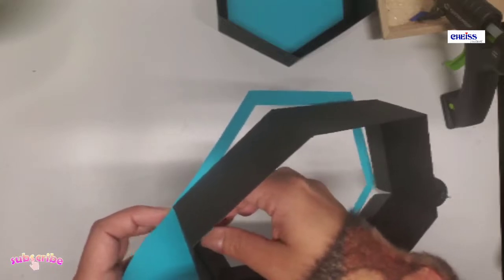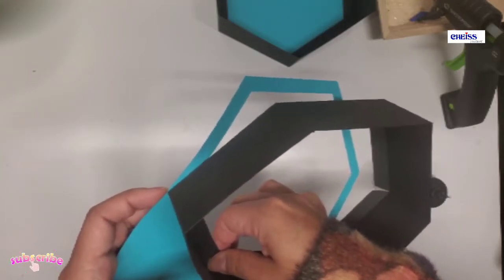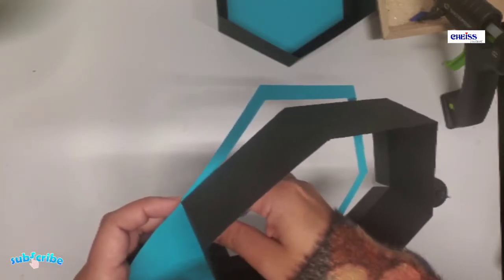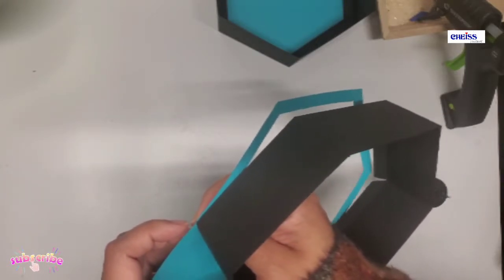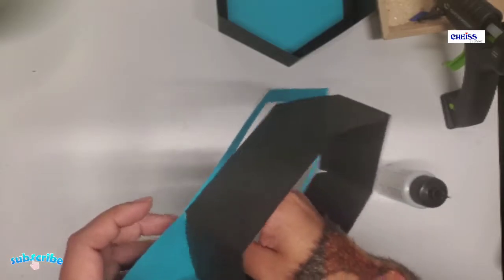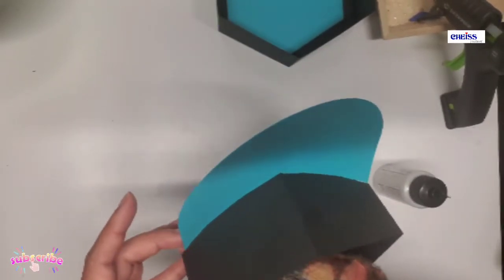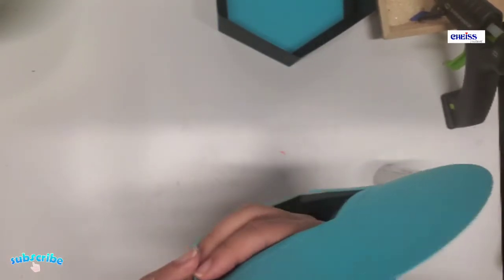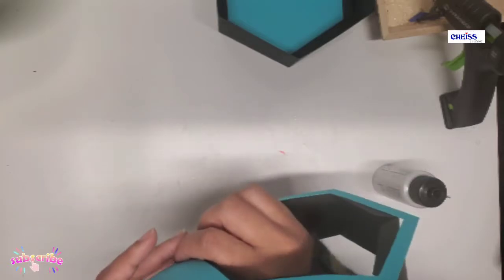And then once we have glued these two sections, we can go ahead and glue the rest of this piece all around.